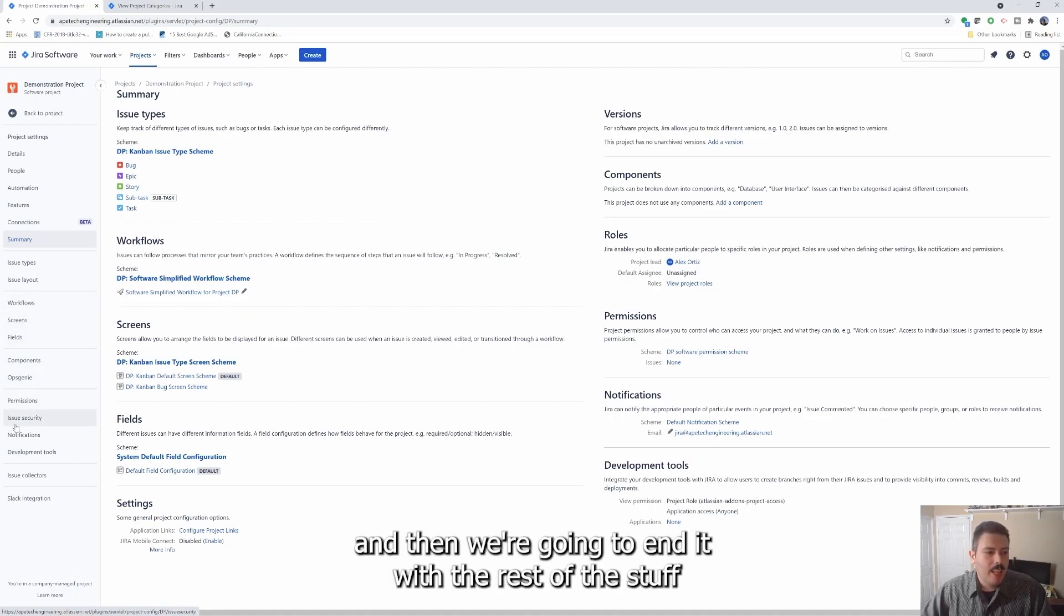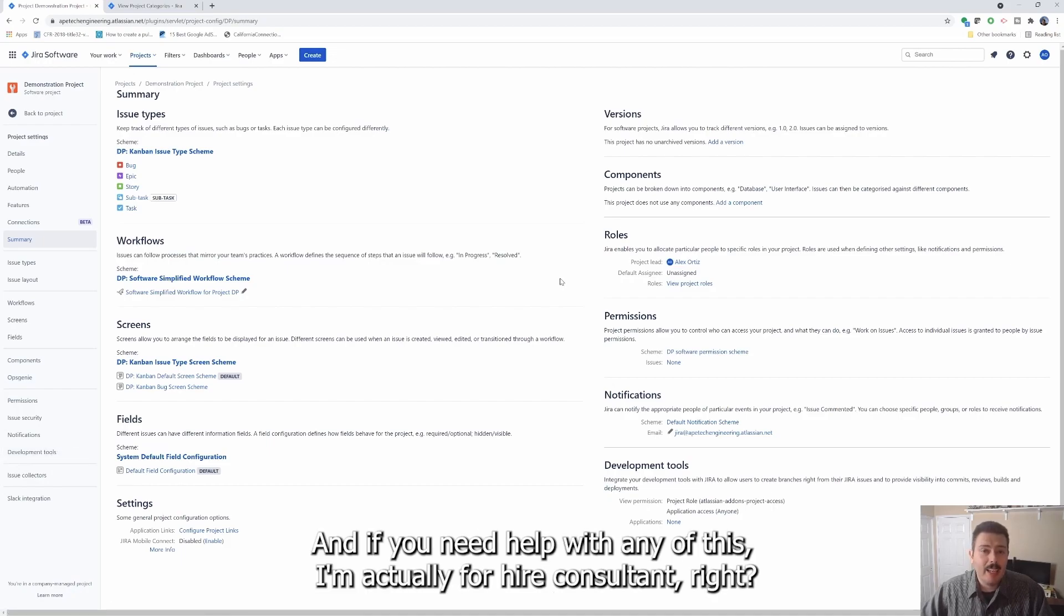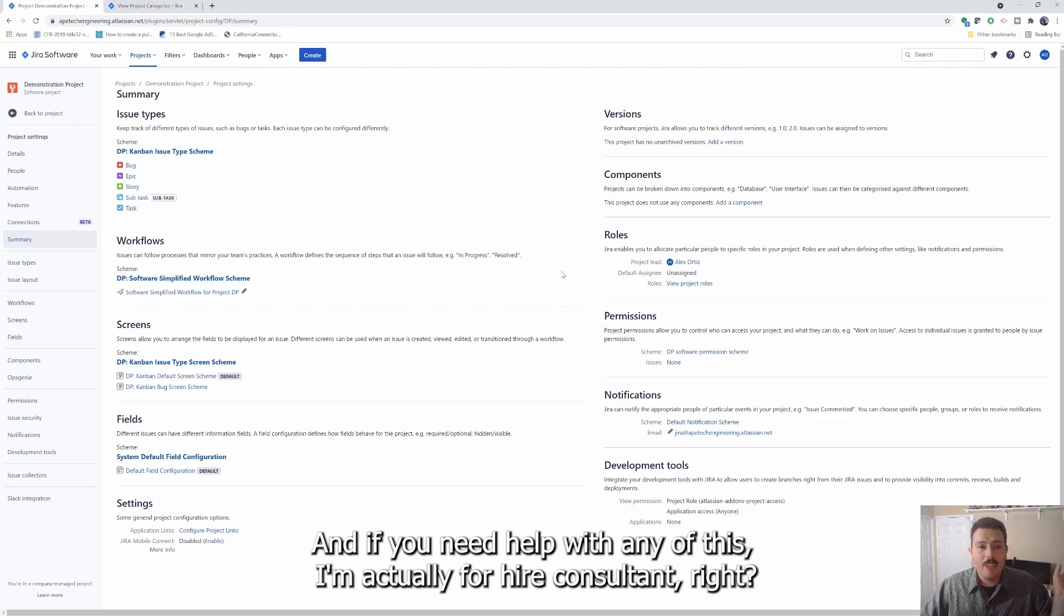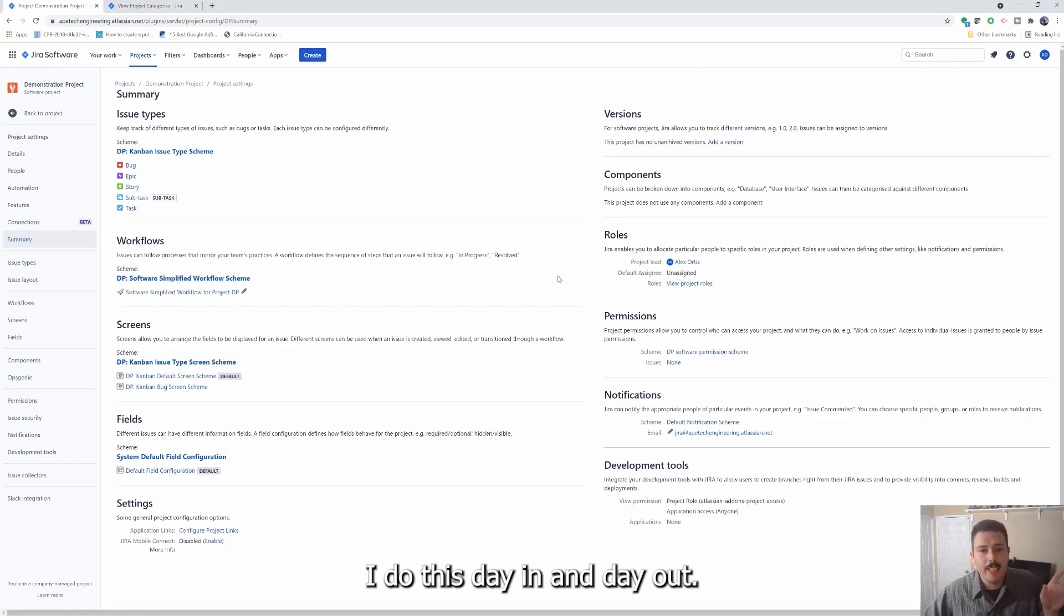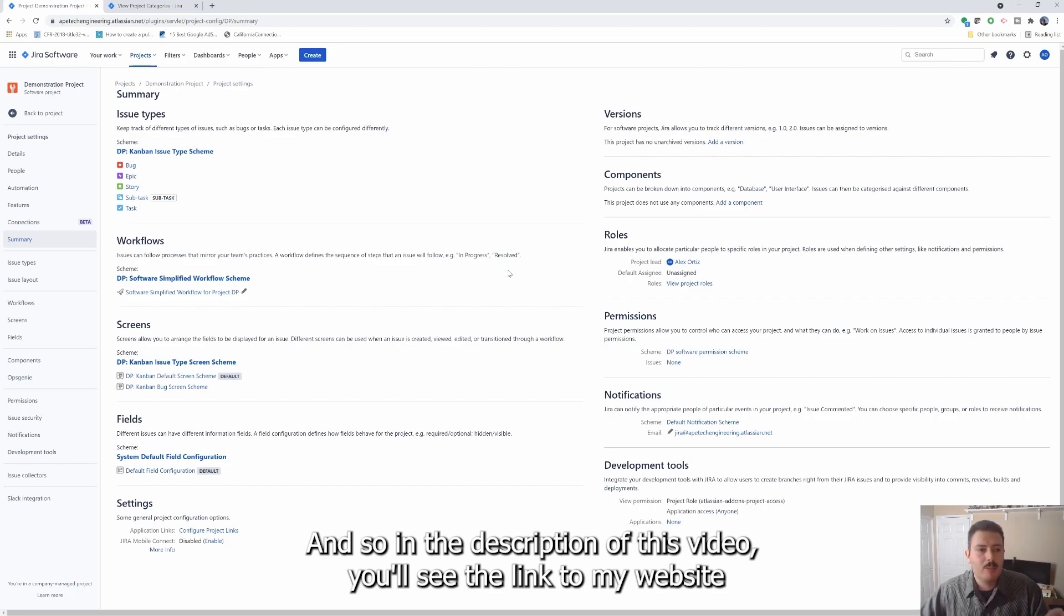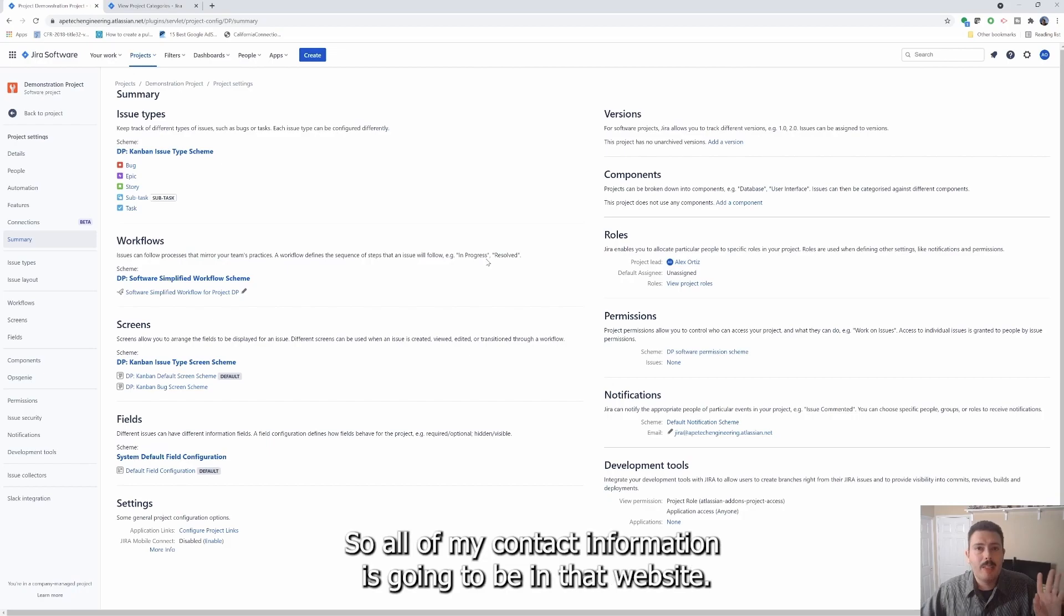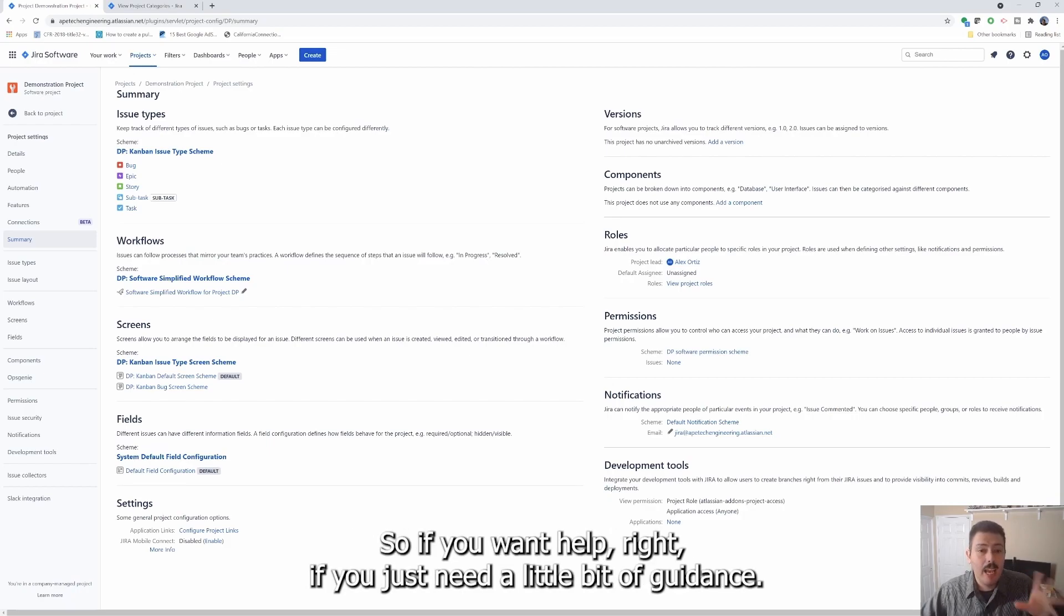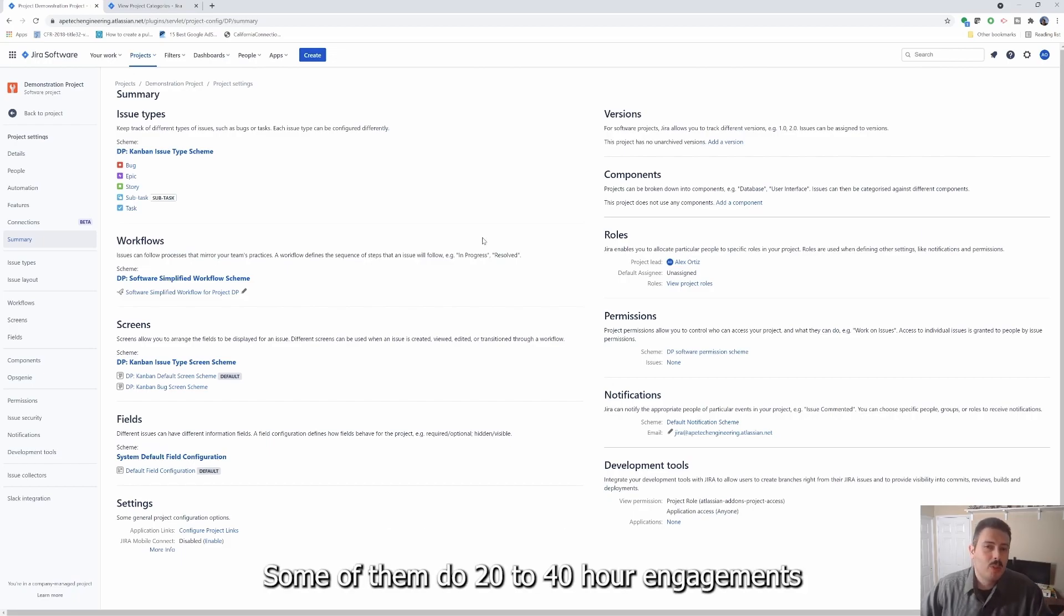So that's going to be it for this video. In the next video we're going to talk about issue types and layout, then we're going to make a video on workflows, screens and fields, and then components and OpsGenie, and then we're going to end it with the rest of the stuff. So again, make sure you subscribe, make sure you like. And if you need help with any of this, I'm actually a for-hire consultant. This is what I specialize in, I do this day in and day out. In the description of this video you'll see the link to my website and you'll be able to hire me.